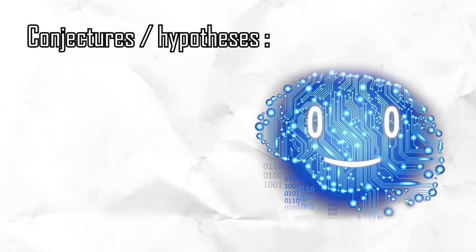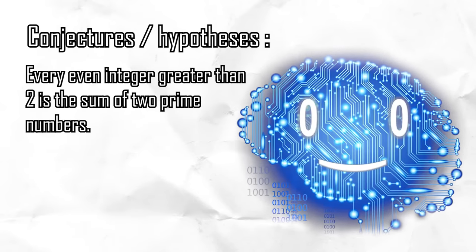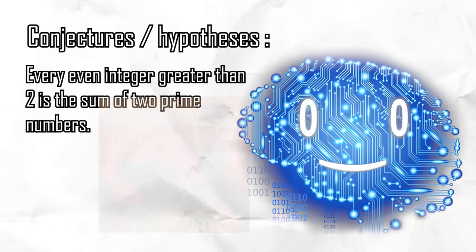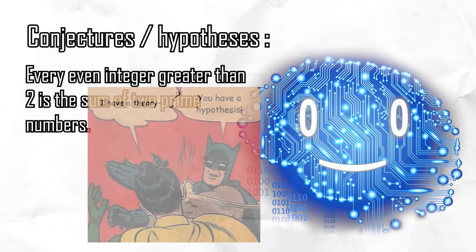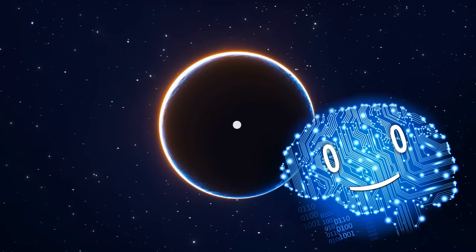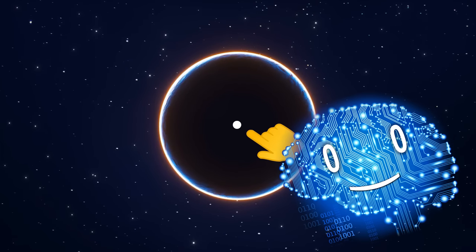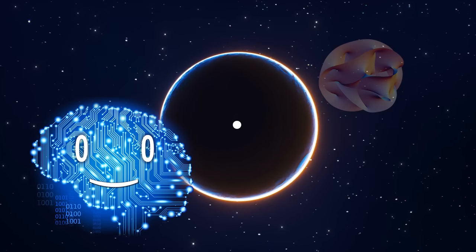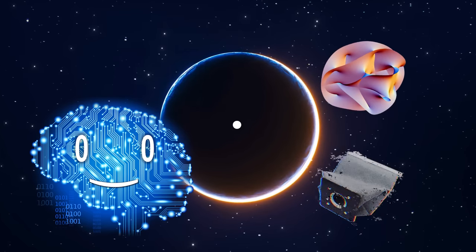Conjectures or hypotheses are statements that are considered to be true or plausible given limited information, but which have not been definitively proven. Let's assume that there is indeed a singularity at the center of black holes and ignore other hypotheses like fuzzballs or quantum gravity dust bags.